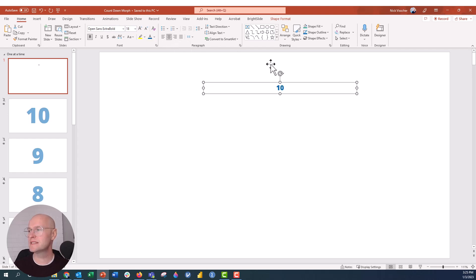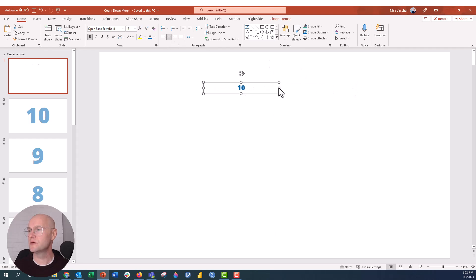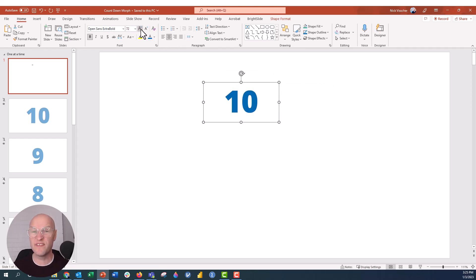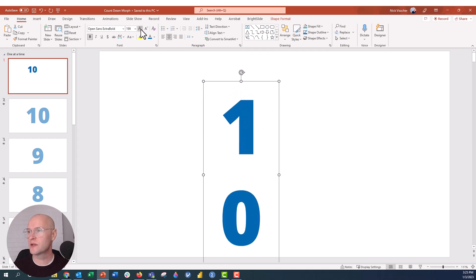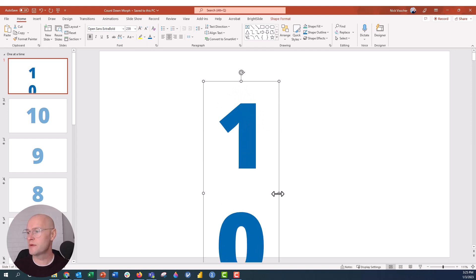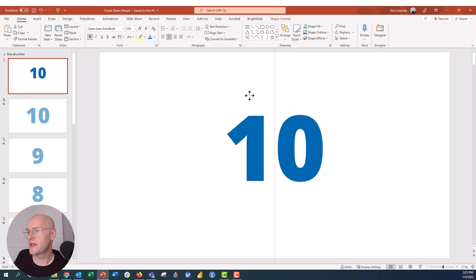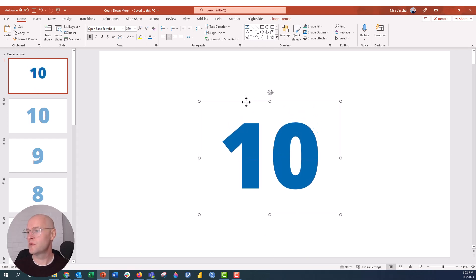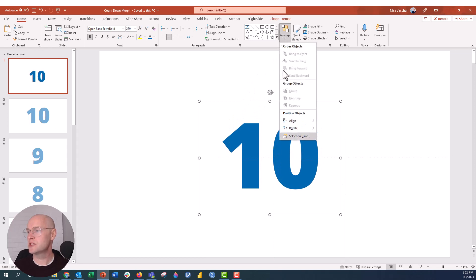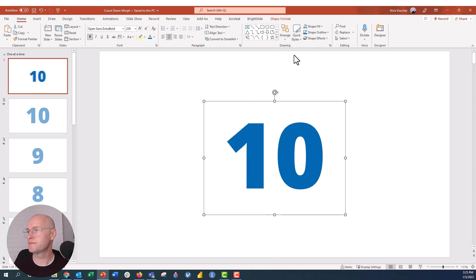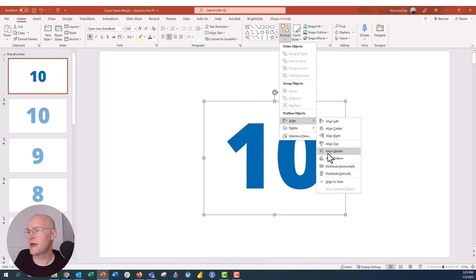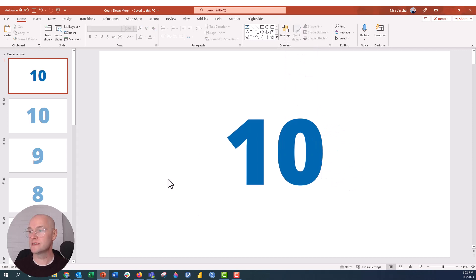I'm going to make this centered, and then what I'm actually going to do is we need to go ahead and increase the size so it really fills the slide. So I think we're going to go all the way up. We can actually just do this if we want to do it. I'm going to make sure everything is centered.